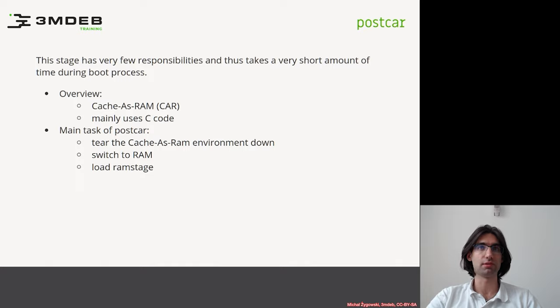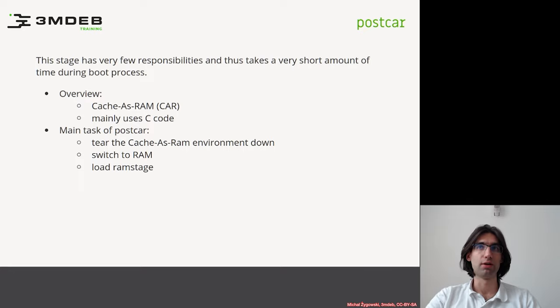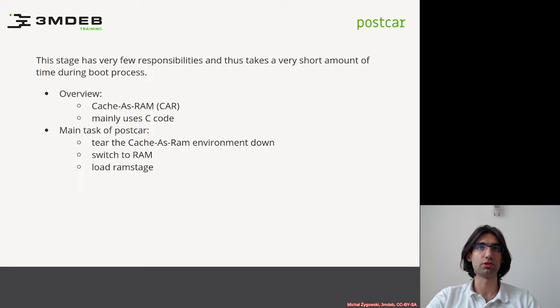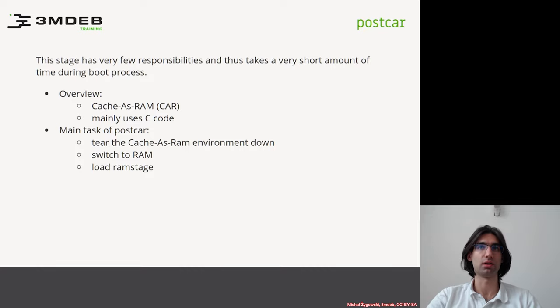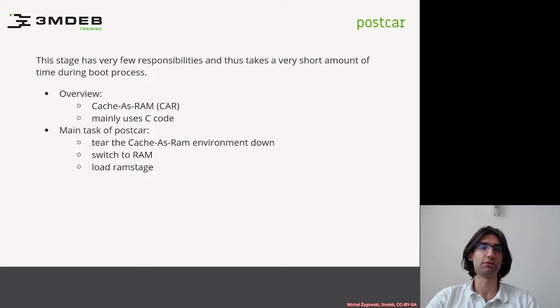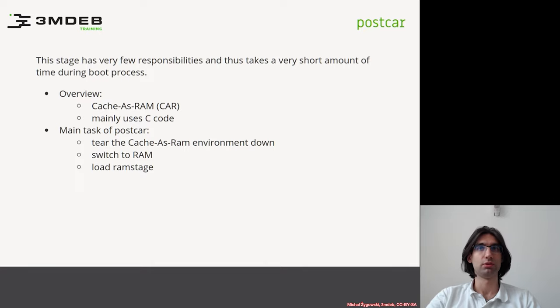Before postcar was introduced, there were so-called CAR globals, which were variables that had to be stored in a special section of RAM stage and copied over when the CAR was torn down. It was quite a burden for developers to maintain that solution, so CAR tear down has been moved to a separate stage.